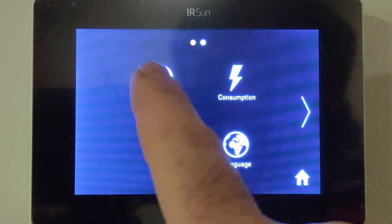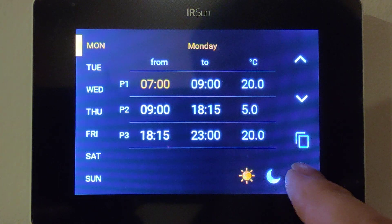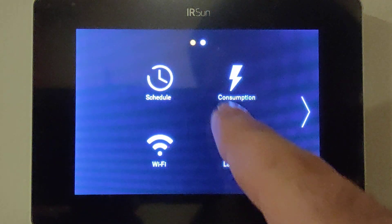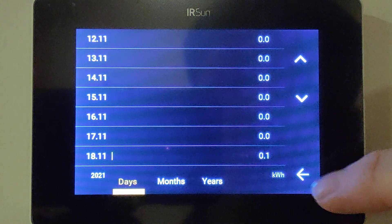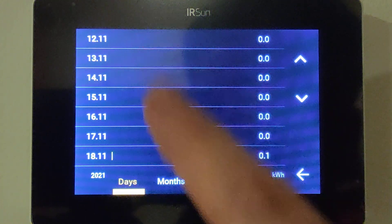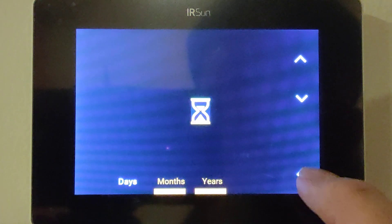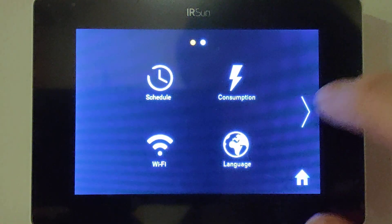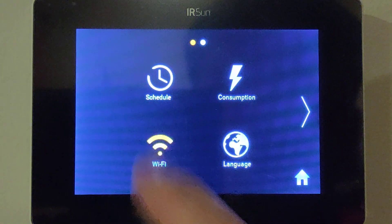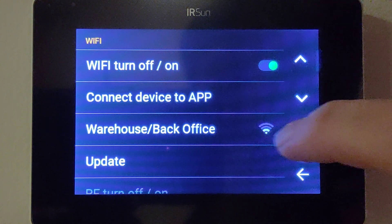Then we go into settings. The first thing is schedule — we've looked at that in the previous video. Let's go back. Next is consumption, where you can see each and every day how much power the panel has used — each day, each month, and each year.